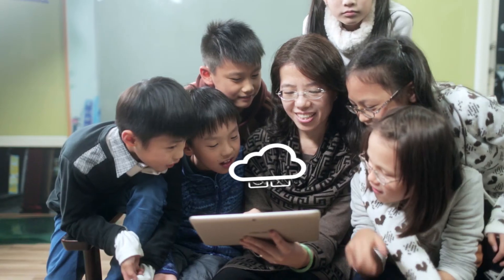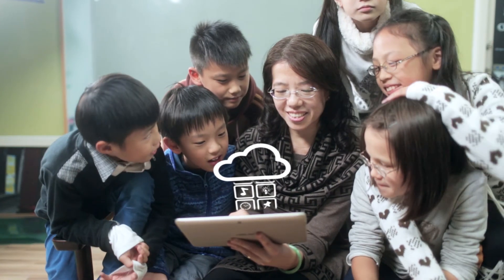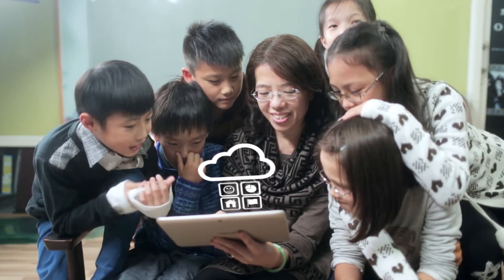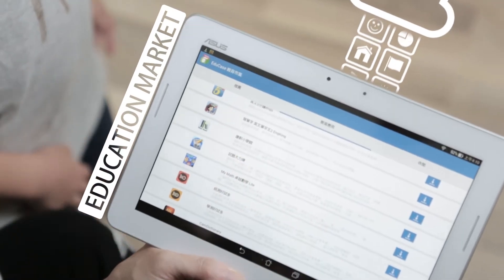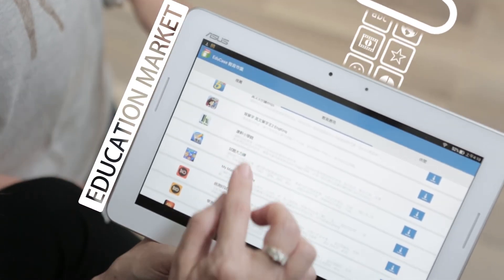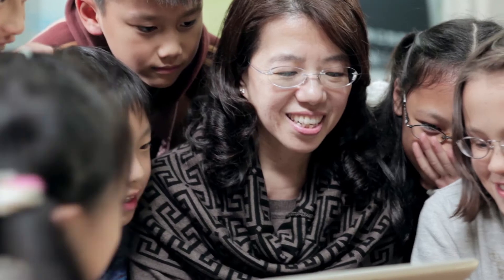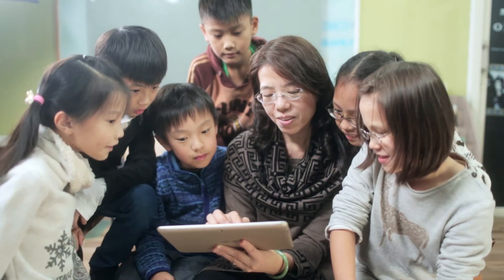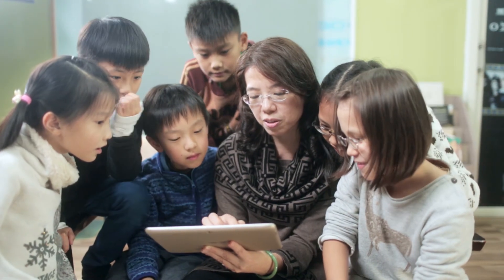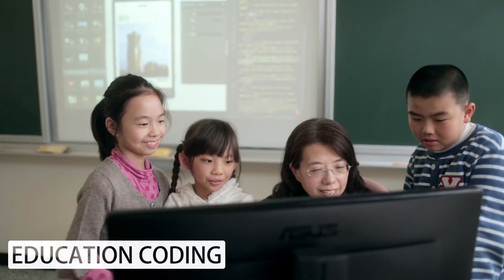Furthermore, ASUS Cloud integrates the education contents developed by the government, private sector, as well as teachers and students, to create a marketplace of digital education, providing a wealth of free resources.